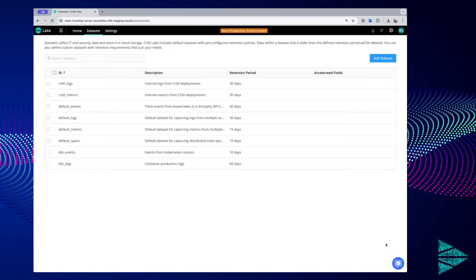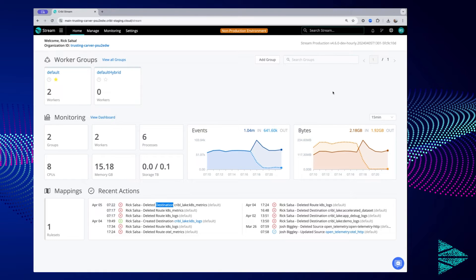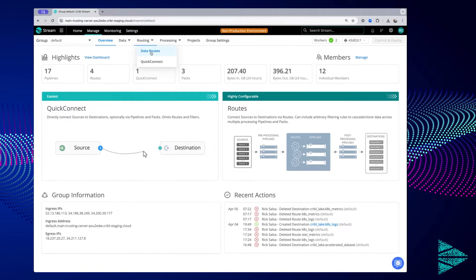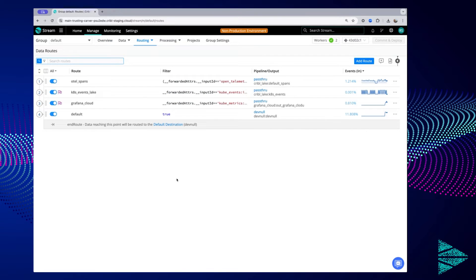To get data into this dataset, let's jump into CrippleStream. To save data into our dataset, let's go into our default worker group and go into data routes. Data routes are how you move data that you receive into CrippleStream from a source and place it into a destination. You can see I've already got some default routes here — some distributed traces coming from this environment that are already going into Cripple Lake, and here you can see the Kubernetes events from my cluster.